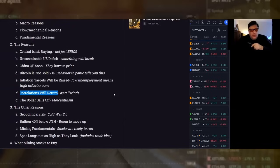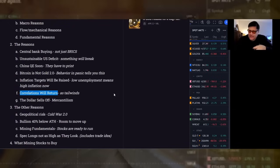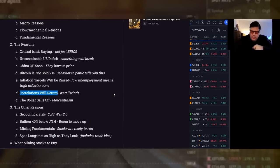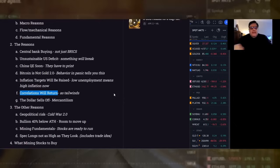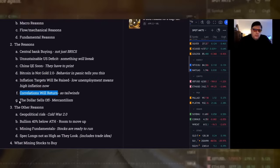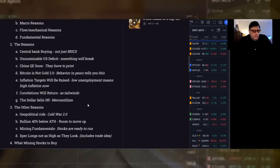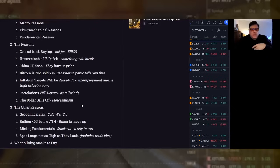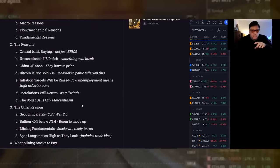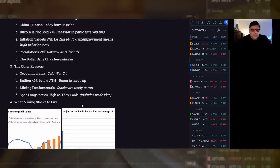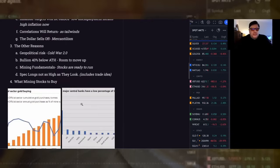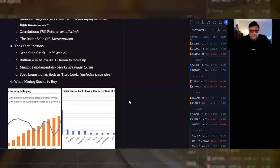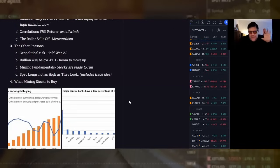So they contend the correlations will return as tailwinds once things get balanced again. So what they're saying is the dollar's strong and gold's not going down. When the dollar gets weak, gold's probably going to go up, isn't it? The dollar sells off. And that's one that we all know, but just to put a finer point on it, that's mercantilism. We need a weaker dollar to export. If we don't export stuff, we're not going to recover. The other reasons, geopolitical risk, Cold War 2.0.